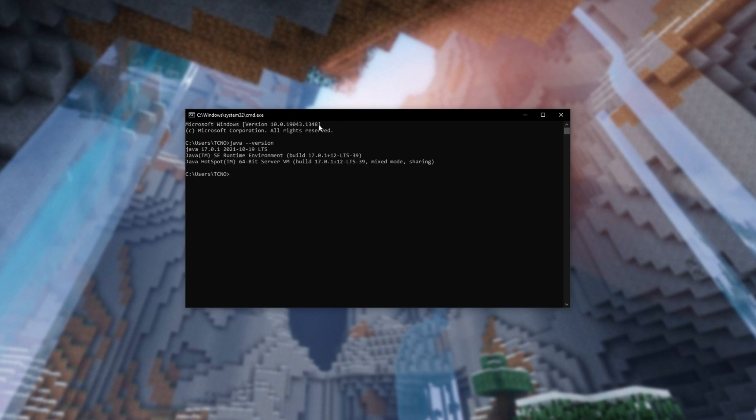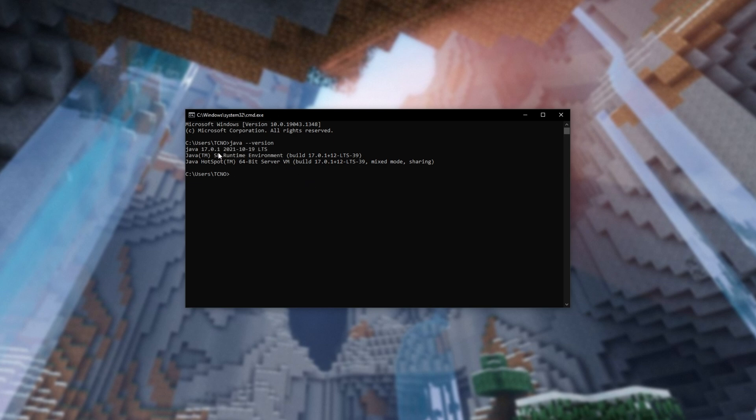When you hit enter, you'll see the version that your computer is pointing to whenever a program asks for Java. In my case, it's 17, so it's working properly. Though for you, this could be 16, 15, or any other old outdated version.